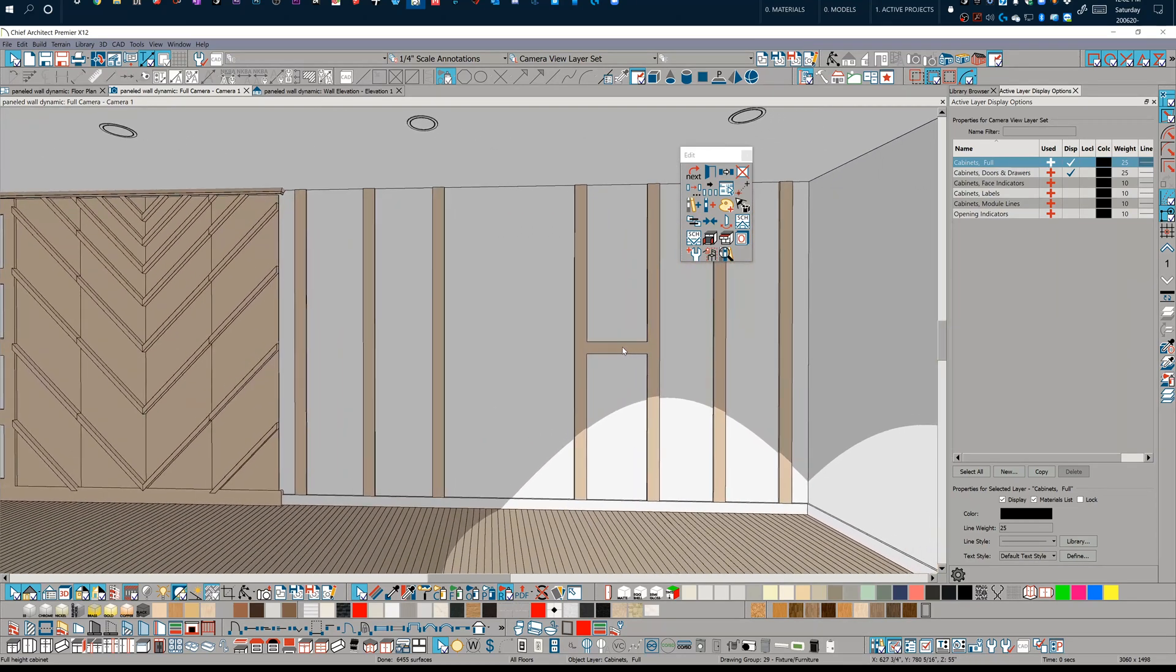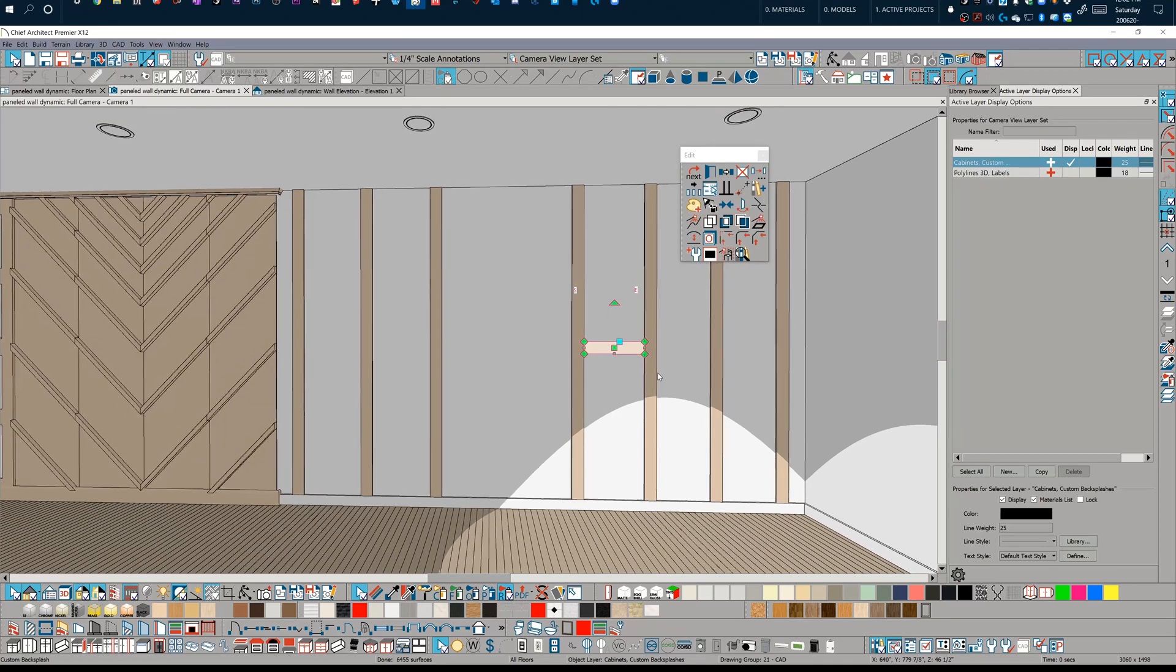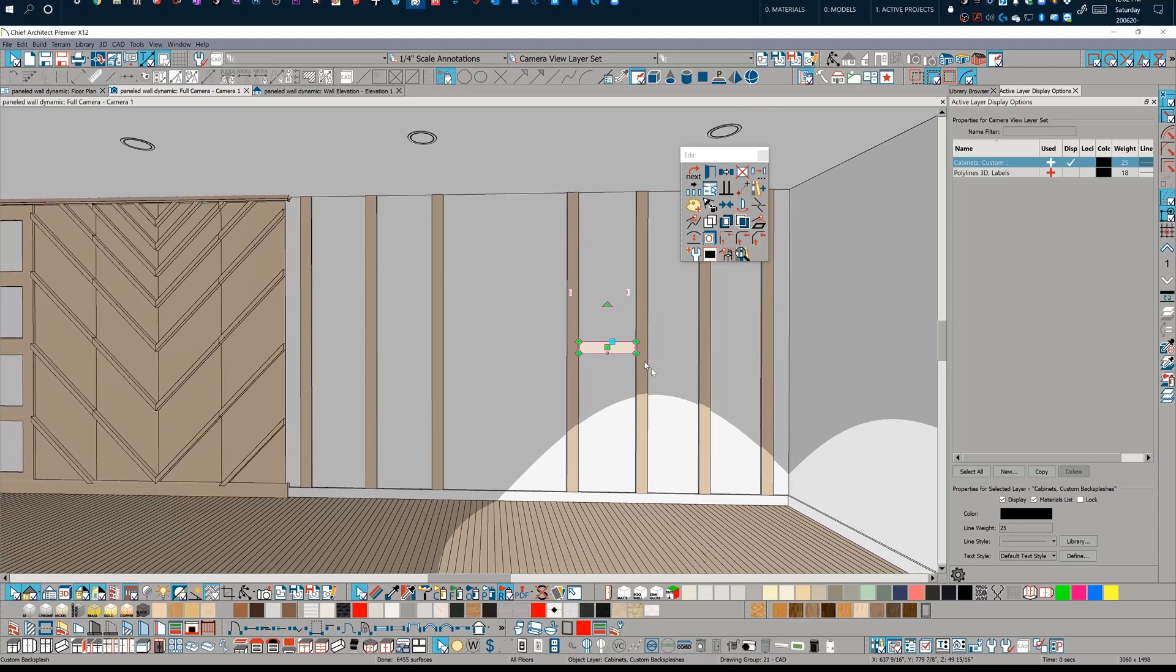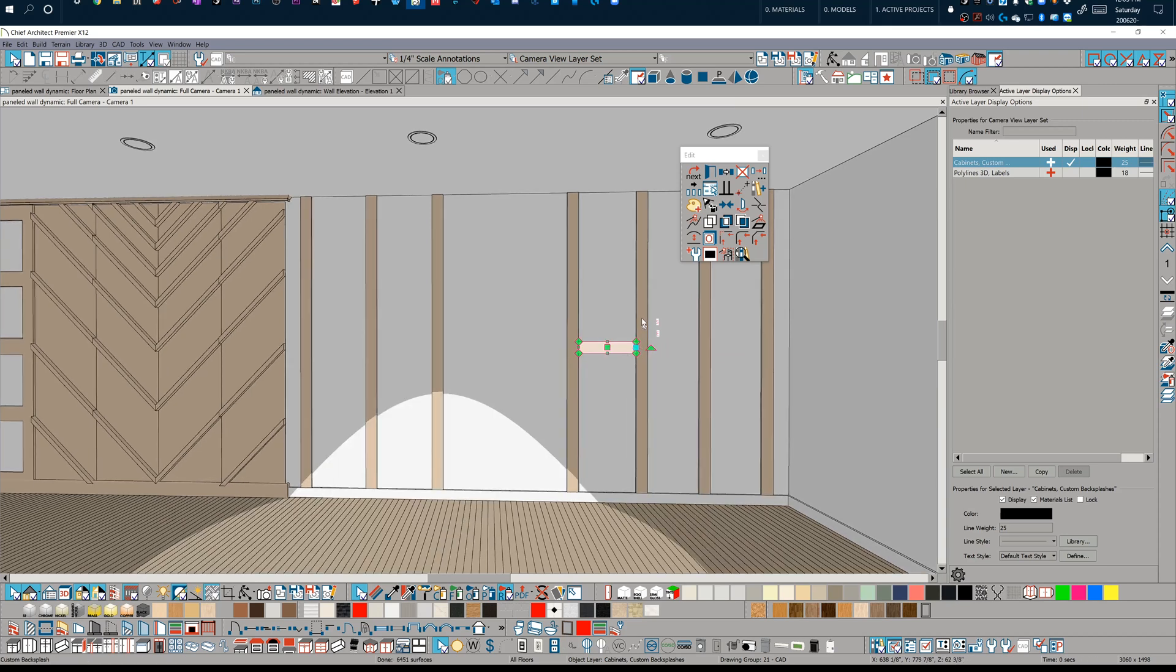You can kind of guess that this is going to take a lot longer if I want to get a dynamic paneled wall using the backsplash tool. Now, if I was just doing some vertical runs or just horizontal runs and they're all evenly spaced, it's really quick to use the backsplash tool.